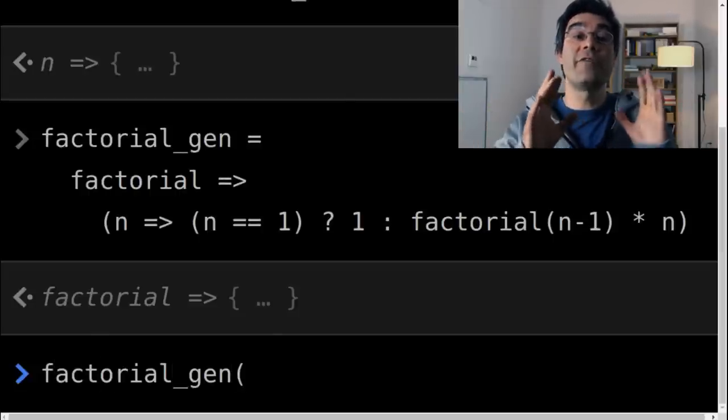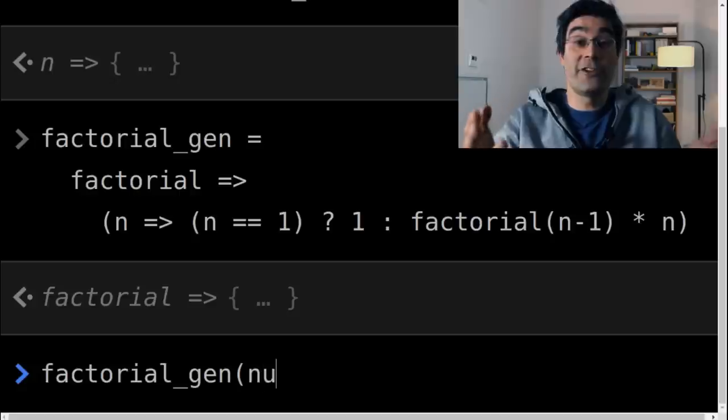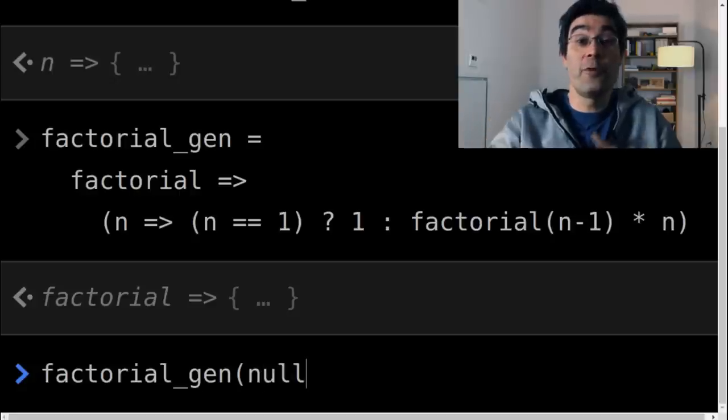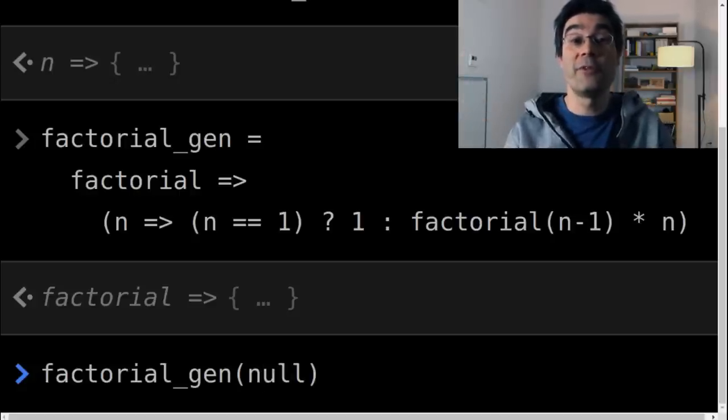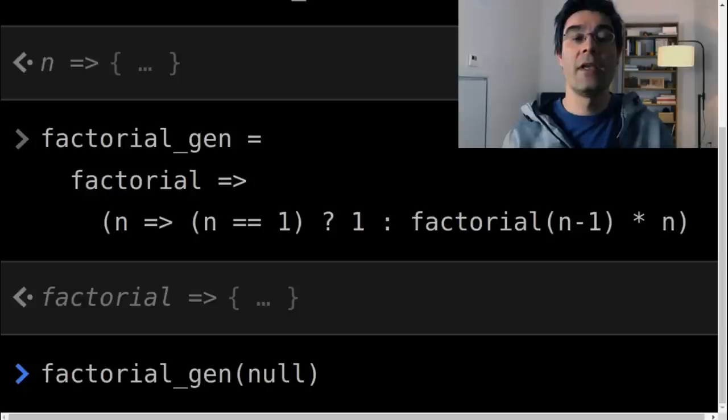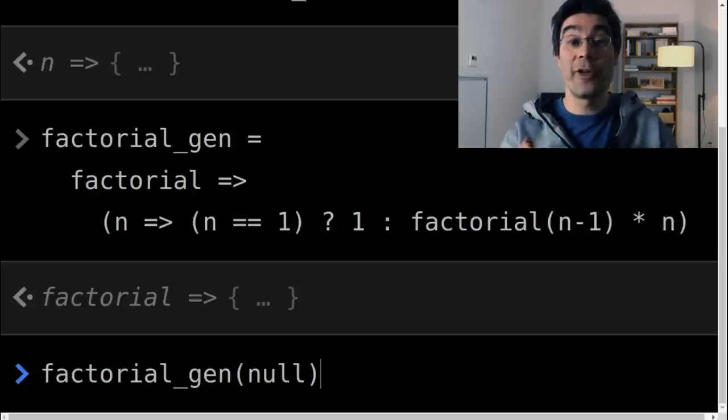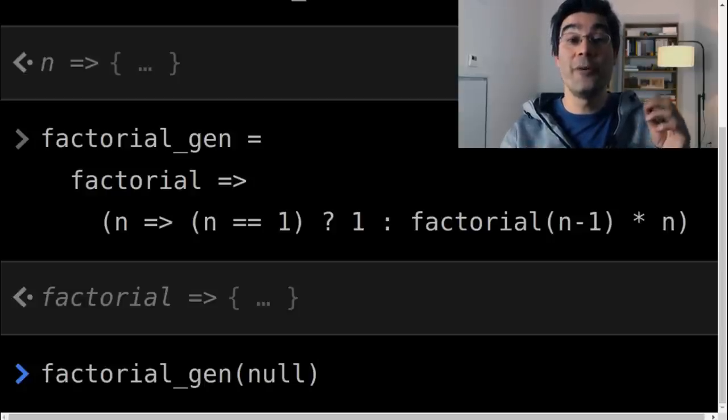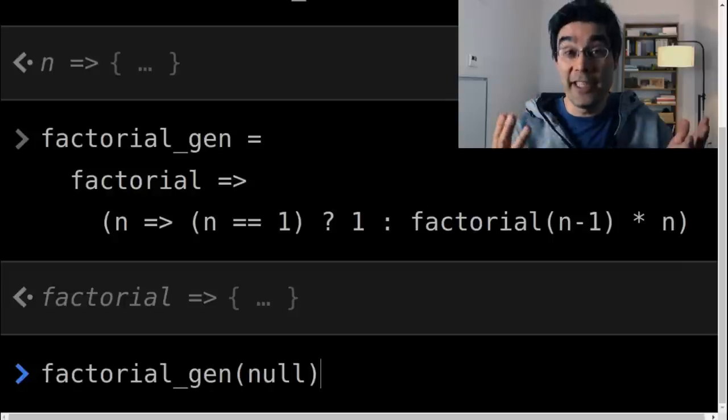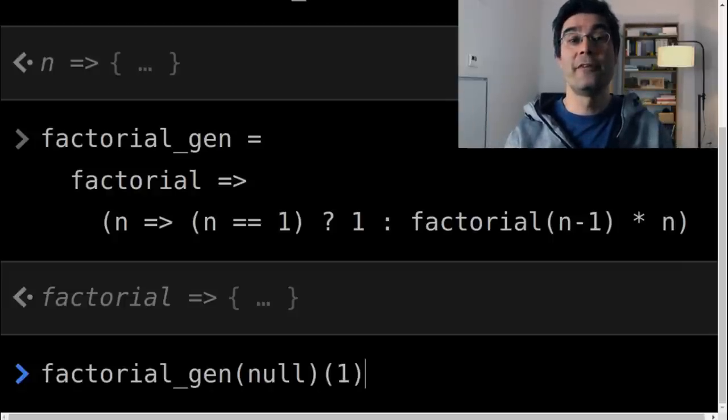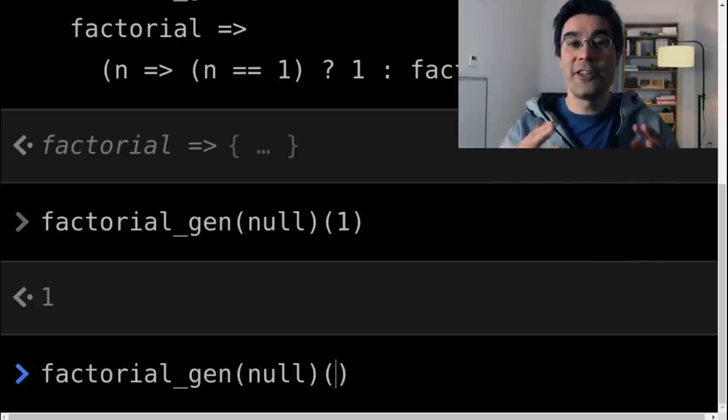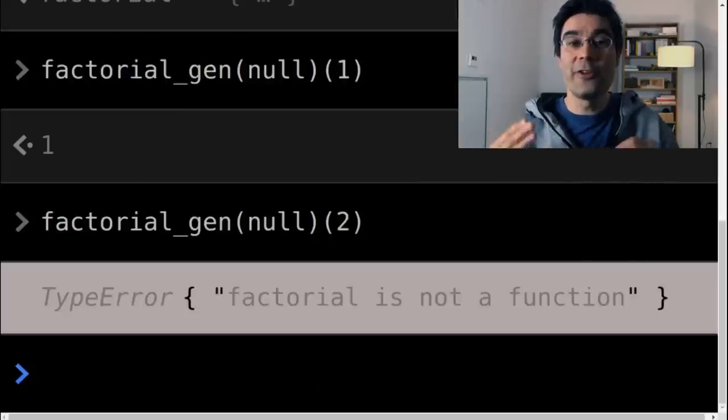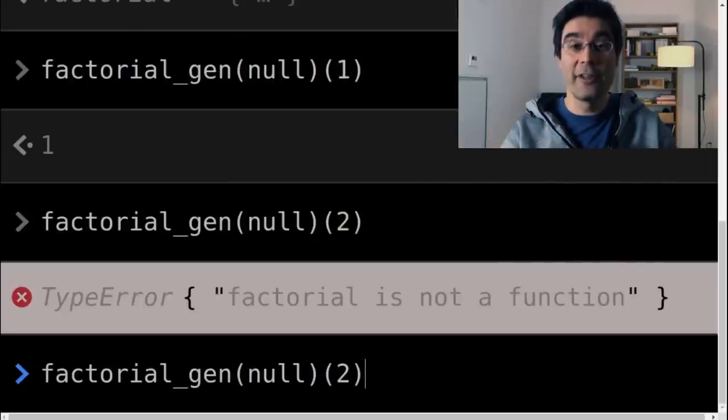Now consider calling factorial gen with a fake function that always throws an error. In JavaScript, we would write factorial gen of null. It returns a broken version of the factorial function, one that only works for the argument one, which doesn't need to do any recursive call.